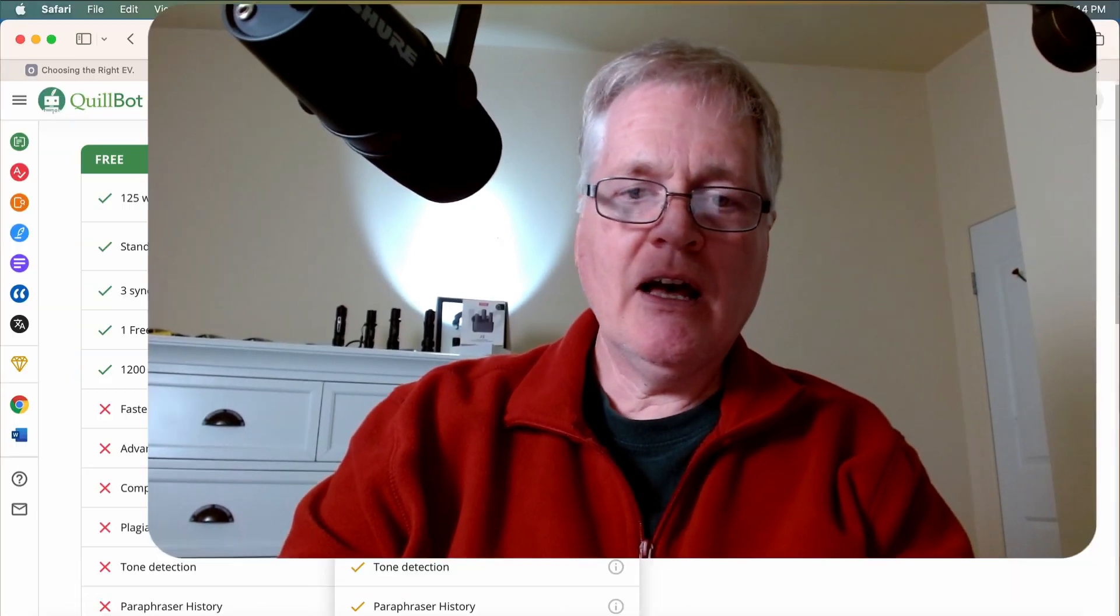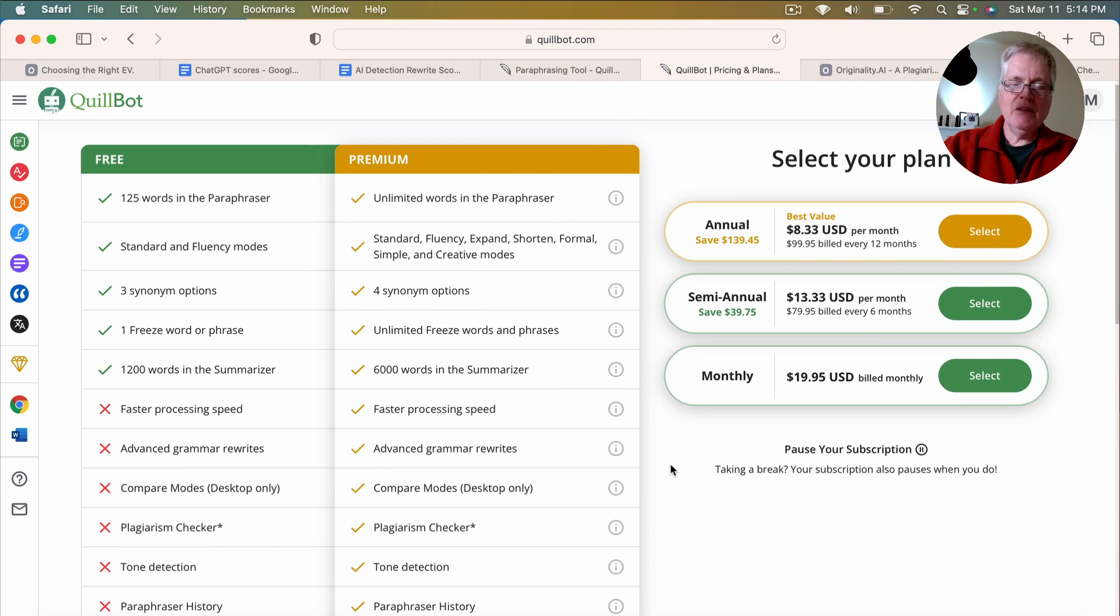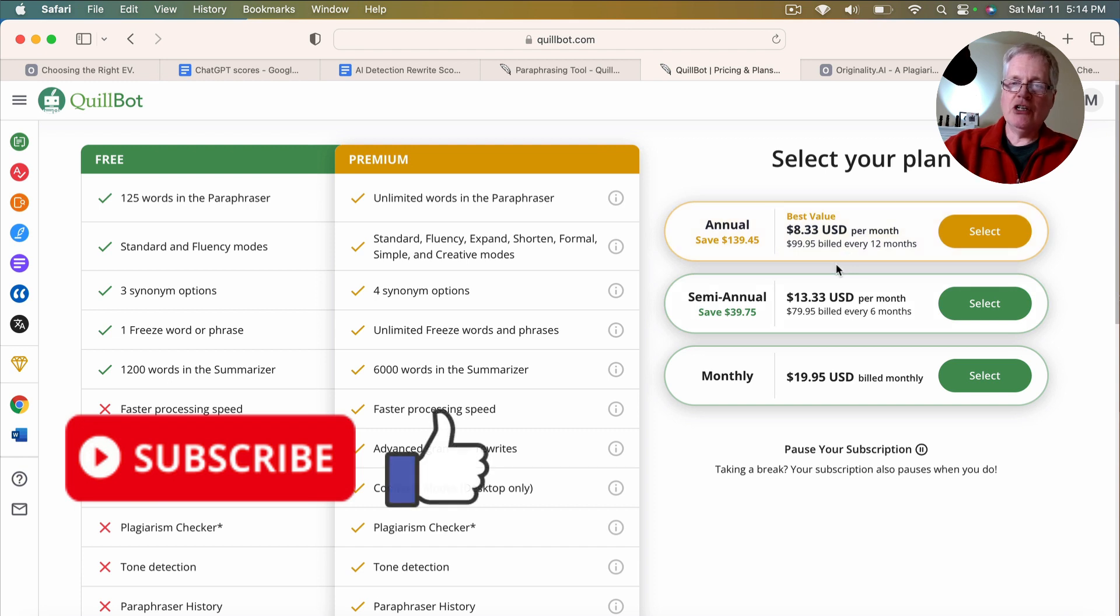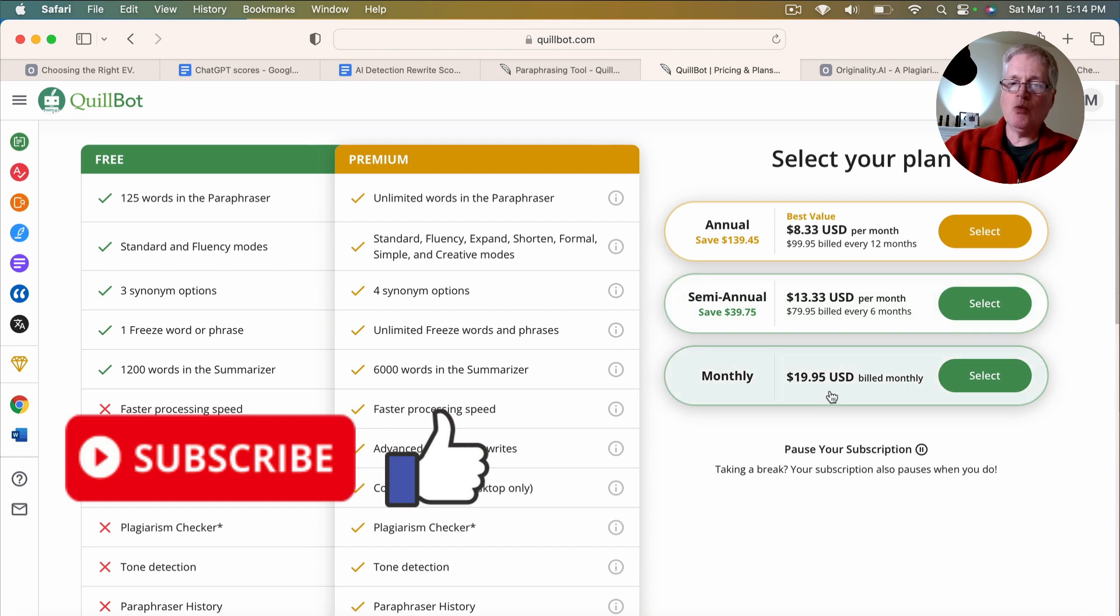If you decide that you want to use Quillbot, here's the pricing page. Buy it annually. It's $8.33 a month, $100 a year to use it. They do give you a semi-annual and monthly plan as well.